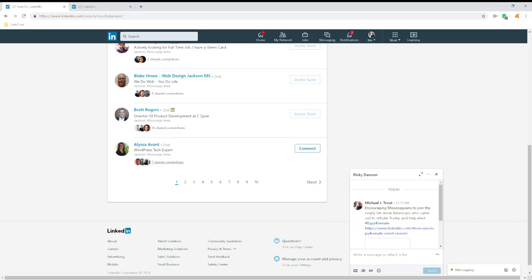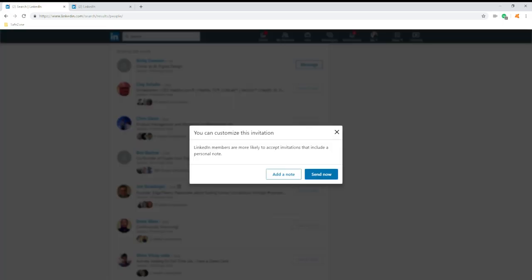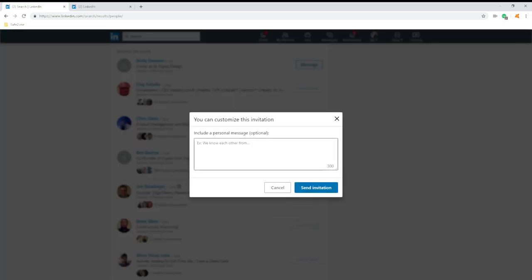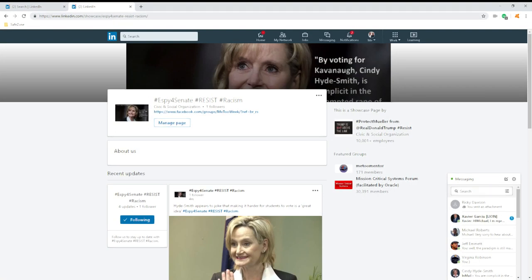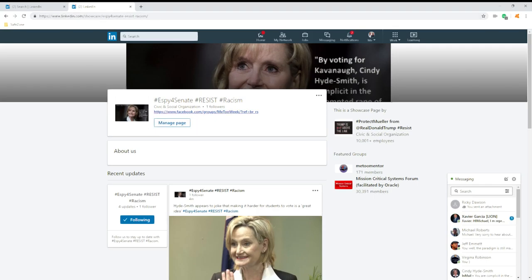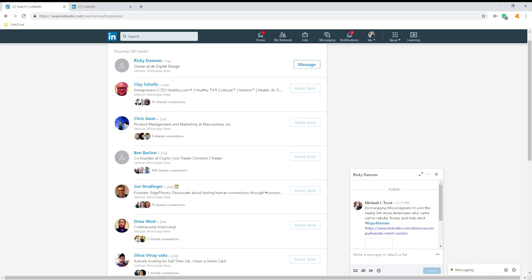How am I doing this? Really simple. I searched all my Mississippi area connections and then I created this link. Because it's a LinkedIn link, people can come here and see it, whereas an outside link won't allow you.